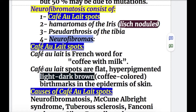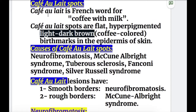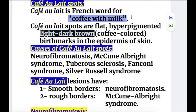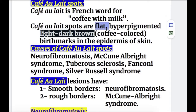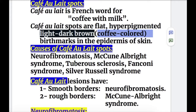Now let's discuss café-au-lait spots. Café-au-lait is a French word which means coffee with milk. Café-au-lait spots are flat, hyperpigmented, light to dark brown, coffee-colored birthmarks found in the epidermis of the skin.